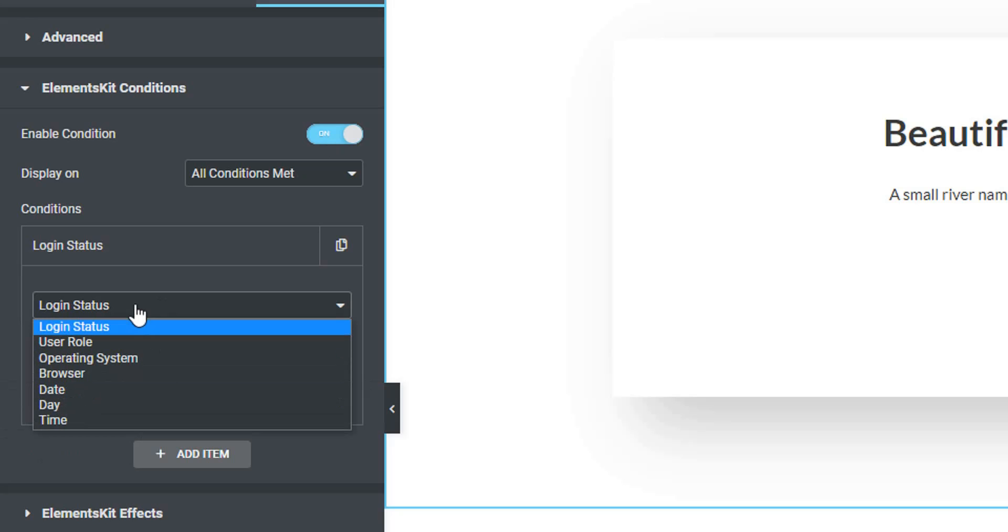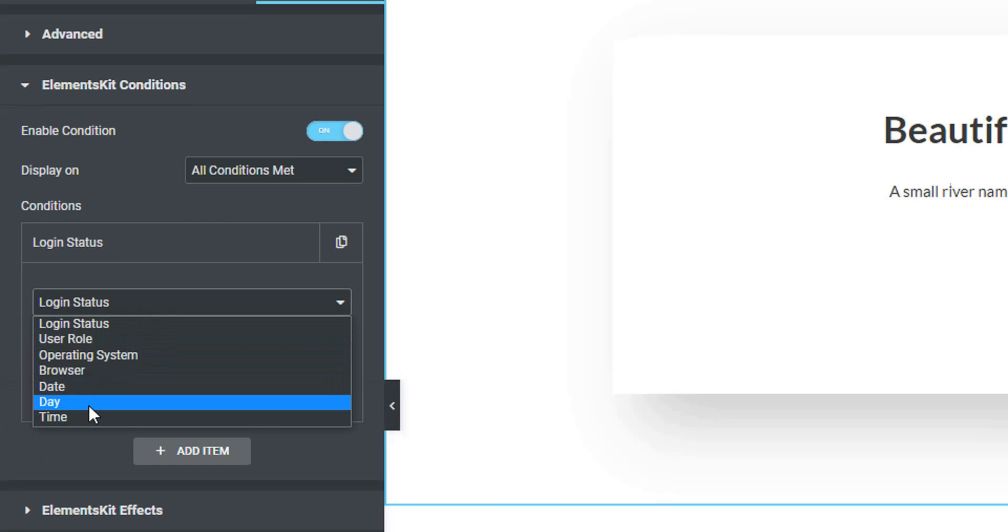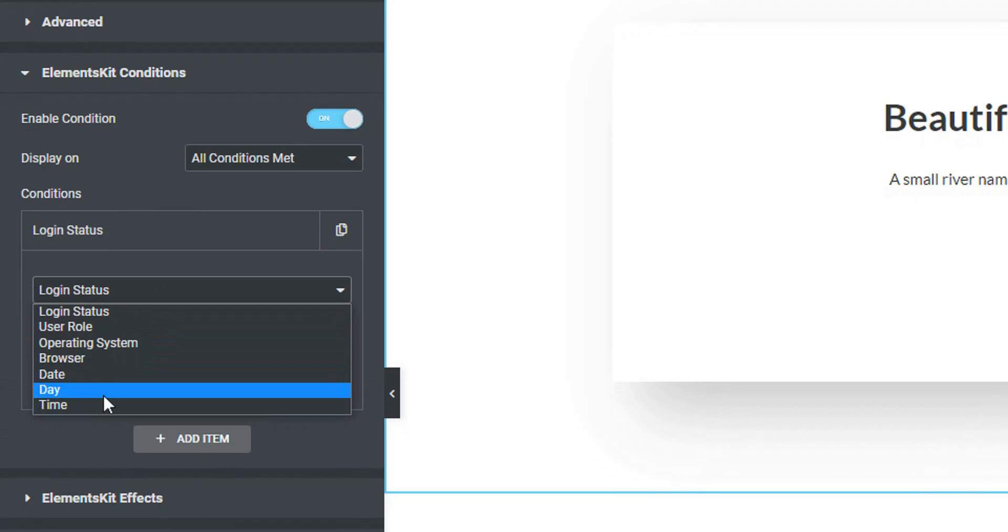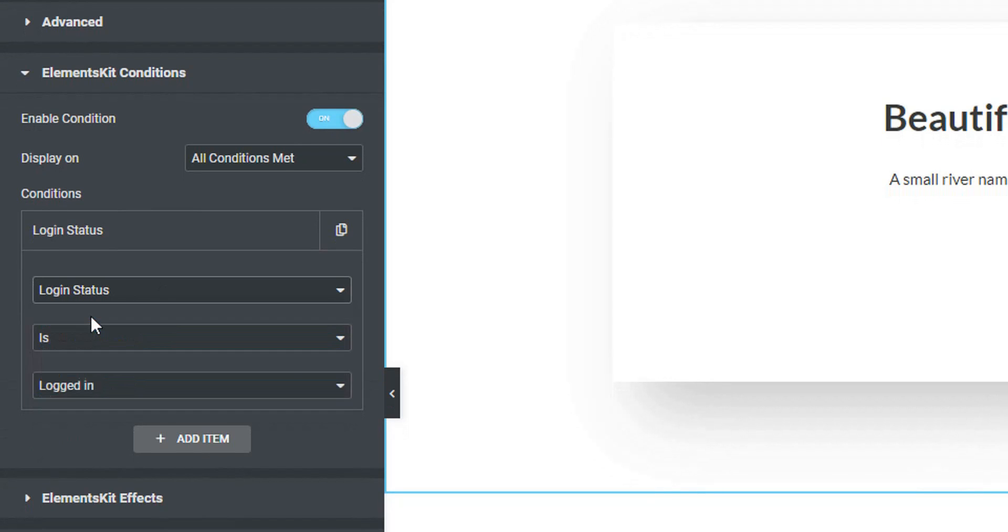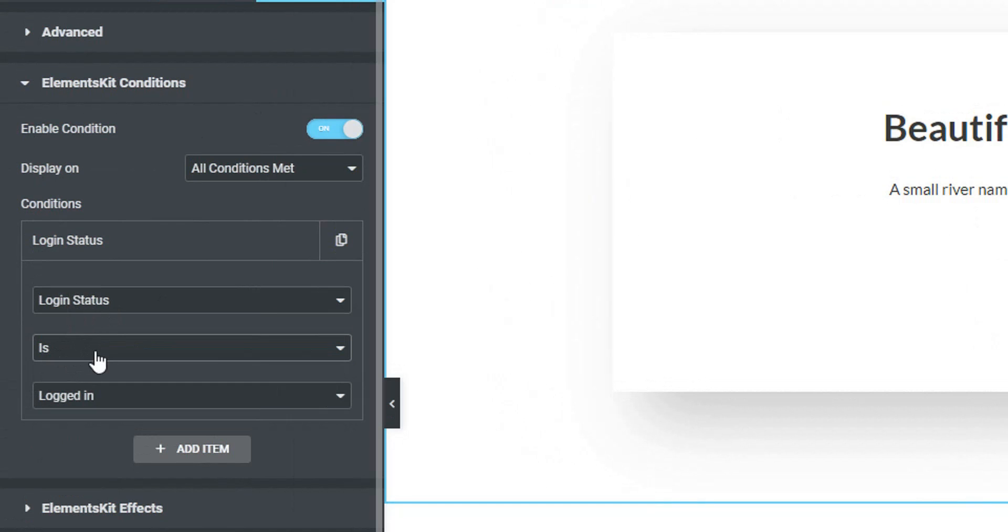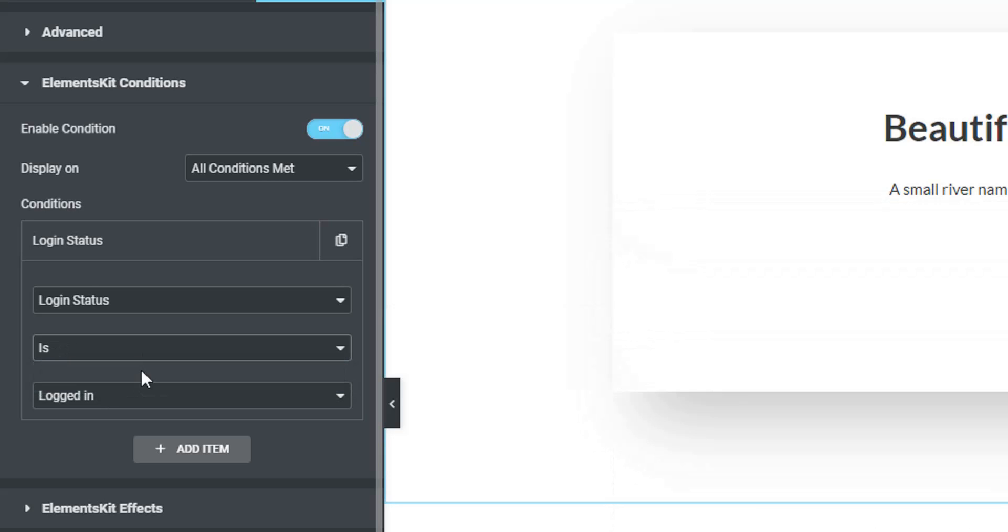Let's have some demonstration based on this. Let's select the Login Status. I want to hide this content when the user is not logged in, so I will select 'Is', that means the login is a must. Now if I select 'Is Not', that means the user can see the content even if he is not logged in. Now I only want to show this part of my website when the user will log in, so I'll select 'Is'.